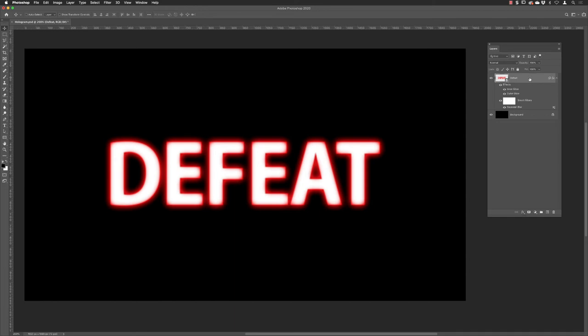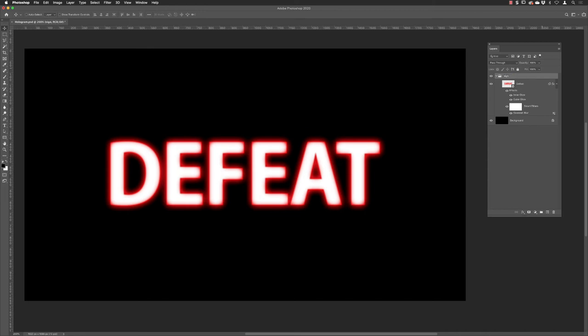That will put it into a group. I'm going to rename that, call that sign. Then instead of having those effects applied to the object, I'm going to hover over the FX icon, I'm going to drag that and drop it onto the folder, so you can actually apply it to anything that appears inside of a group.